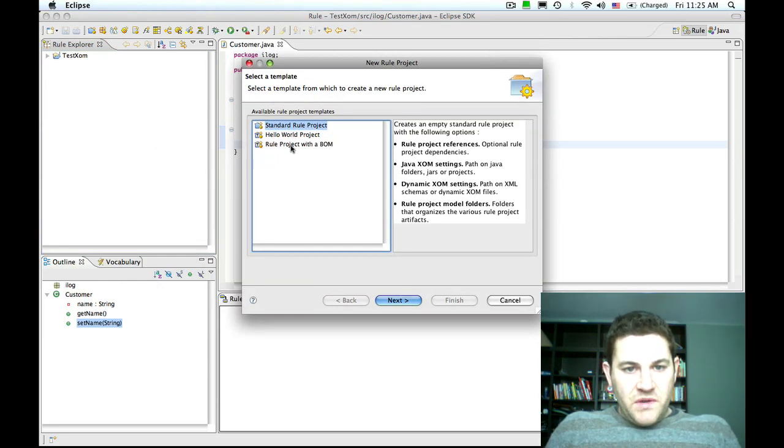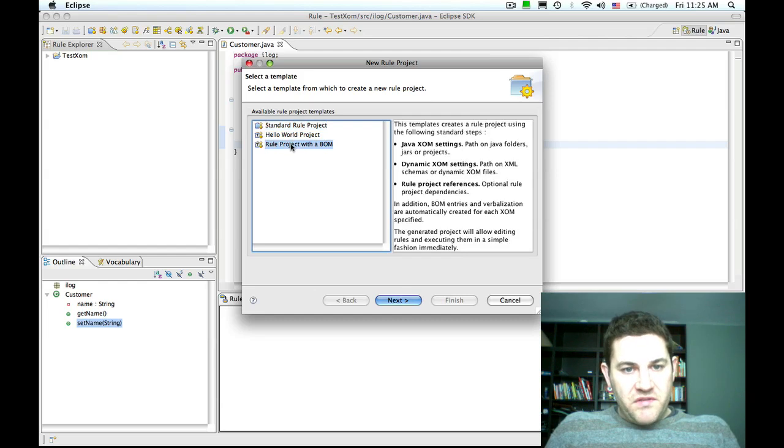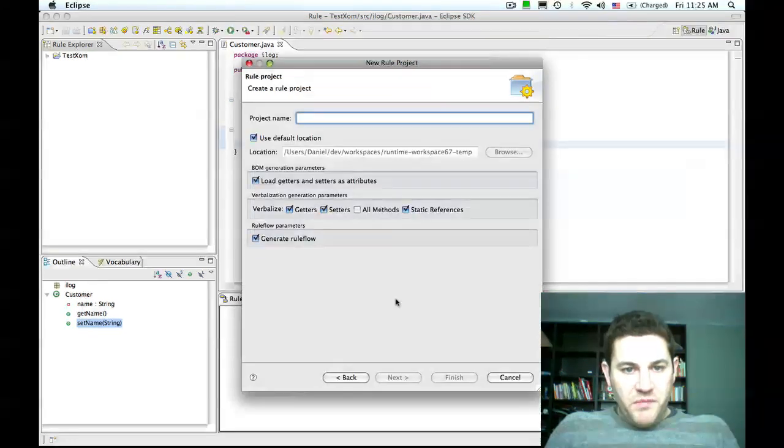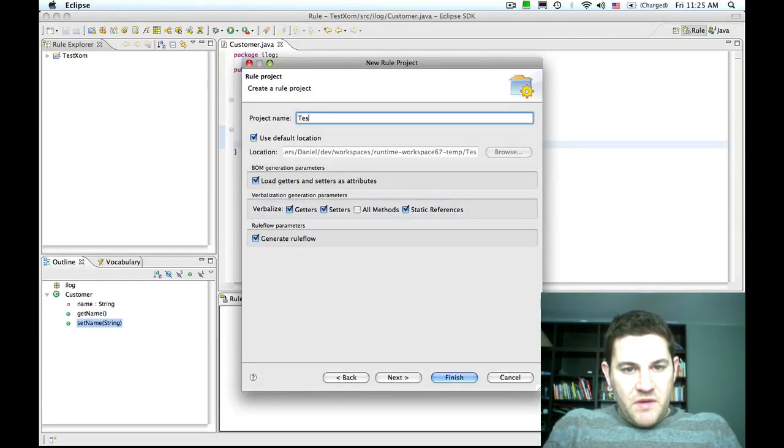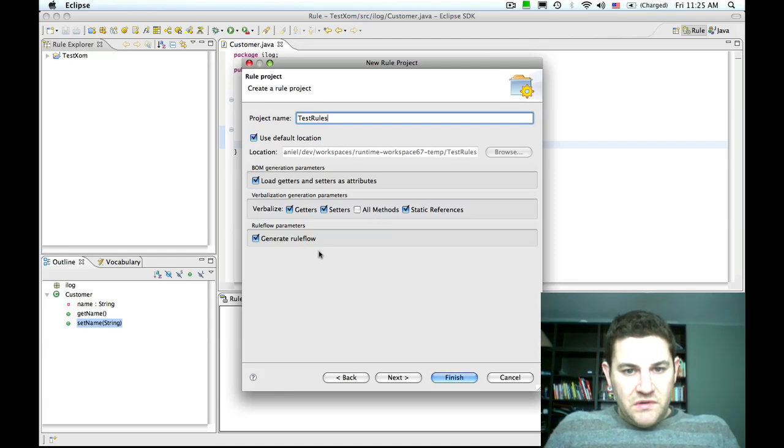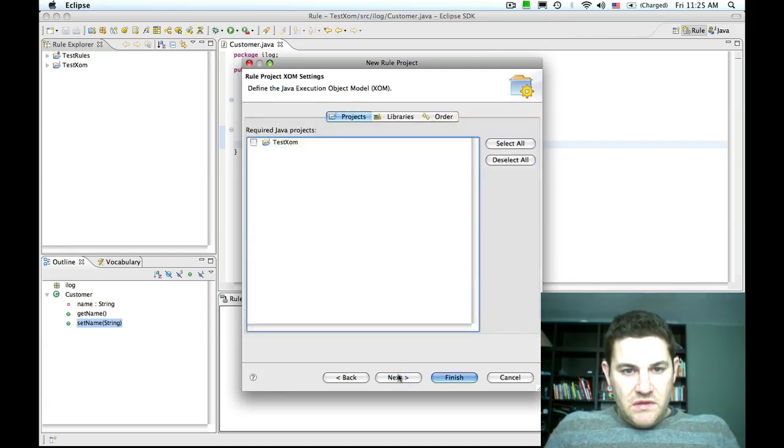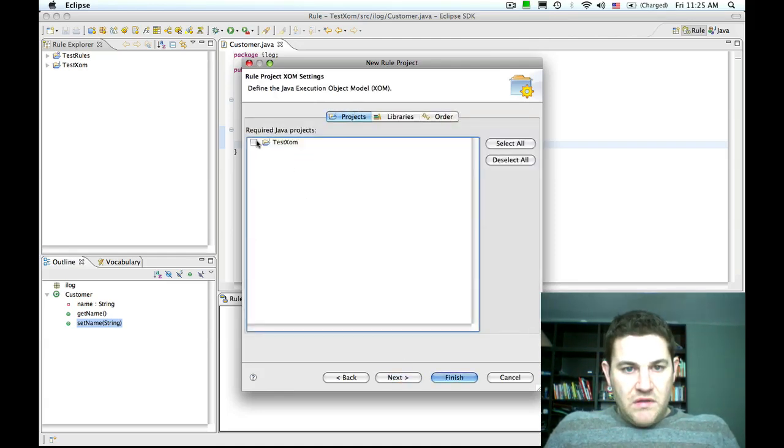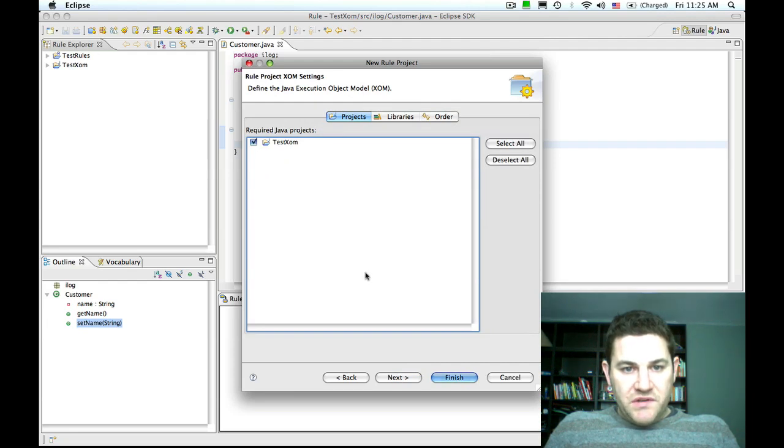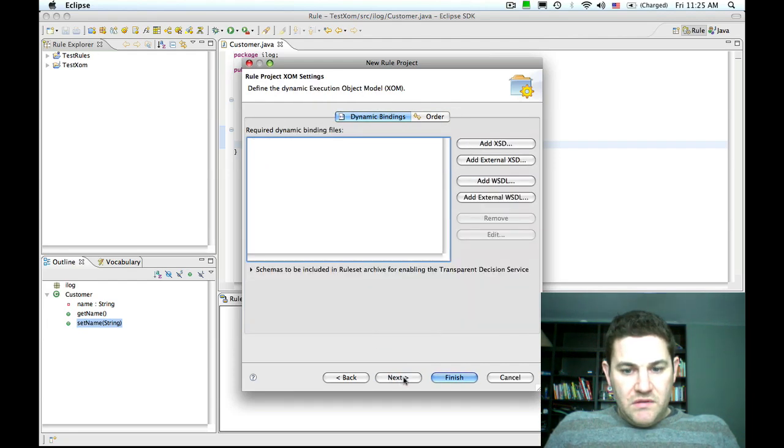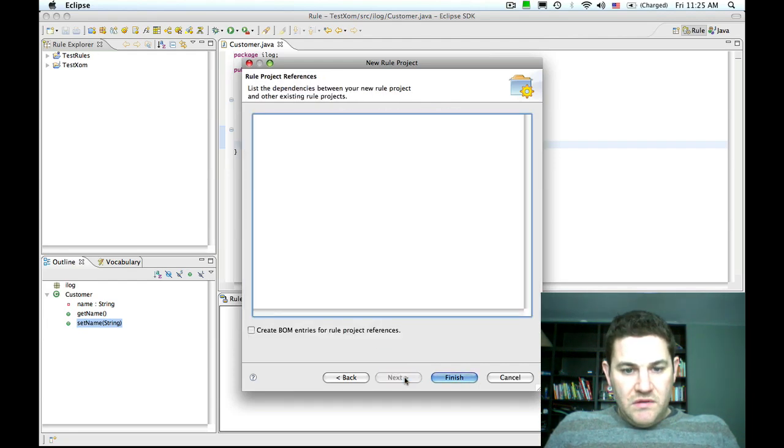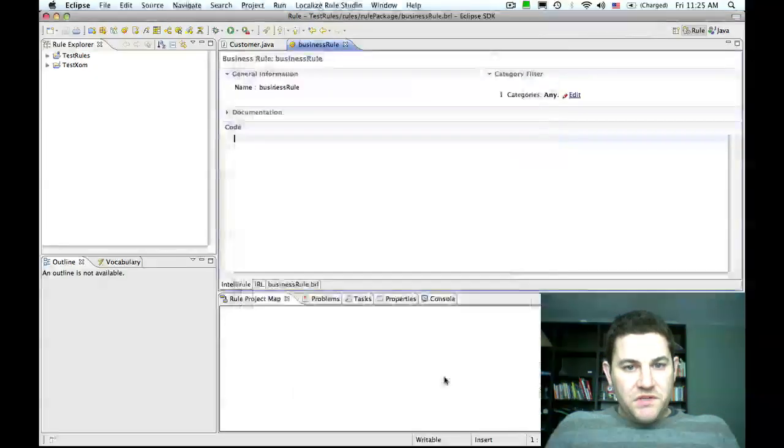From the list of templates, we're going to select the option rule project with a BOM. We'll name our project test rules, select the required Java project, and then press finish.